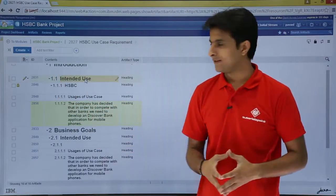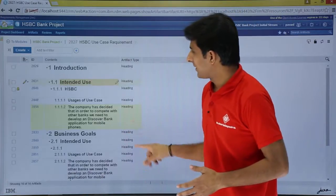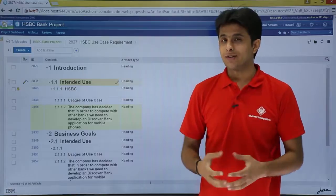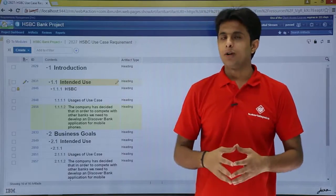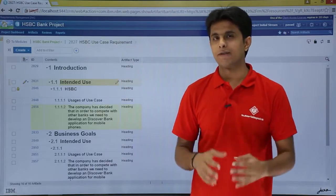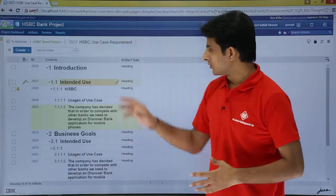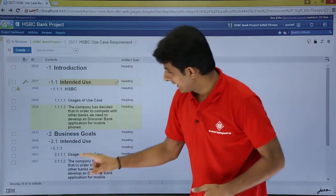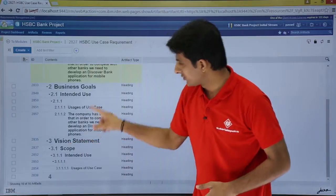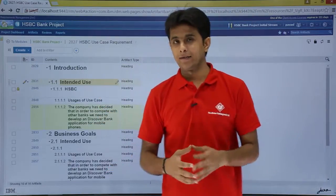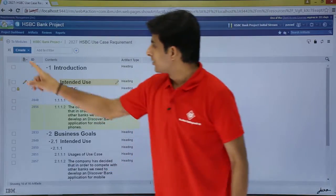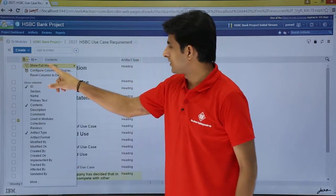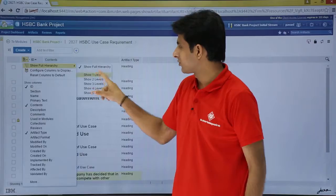Now I can configure the page settings here. What I mean by page settings is — if you see, I have all the headings, text, and different types of artifacts. What if I want only the first level headings? So if you see, 'Introduction' is the first level, the second level is 'Business Goal,' and the third level is 'Vision Statement.' So if I want only the main levels, I can click on module page settings and there is an option called 'Show Full Hierarchy' and I can select 'Show Level 1.'